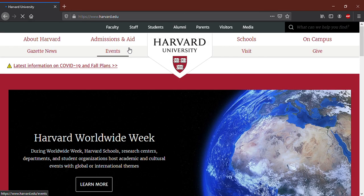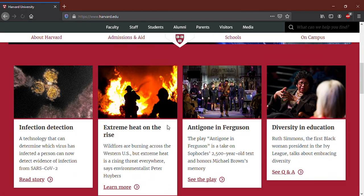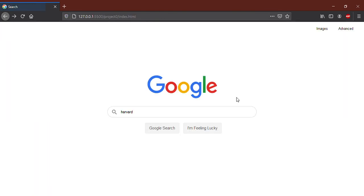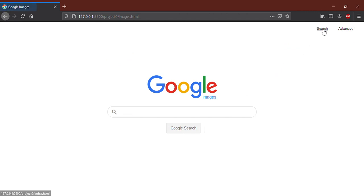I will go back again. Now I will go to Google Image from this button. I will make a query to search for images.